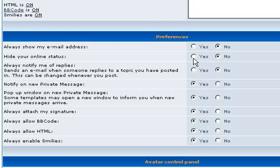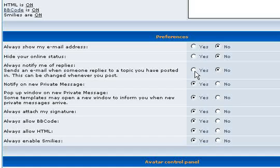I suggest you probably set Notify me of replies to Yes. I don't do it because I track the forums fairly closely. Nothing worse than replying to someone's post and taking the time to do it, and they never know about it.